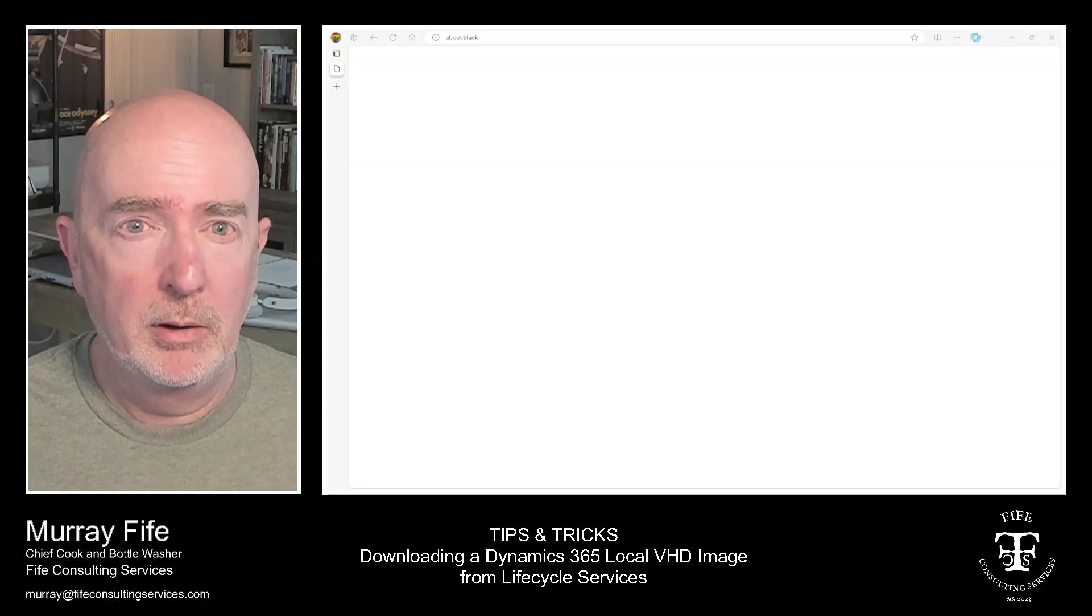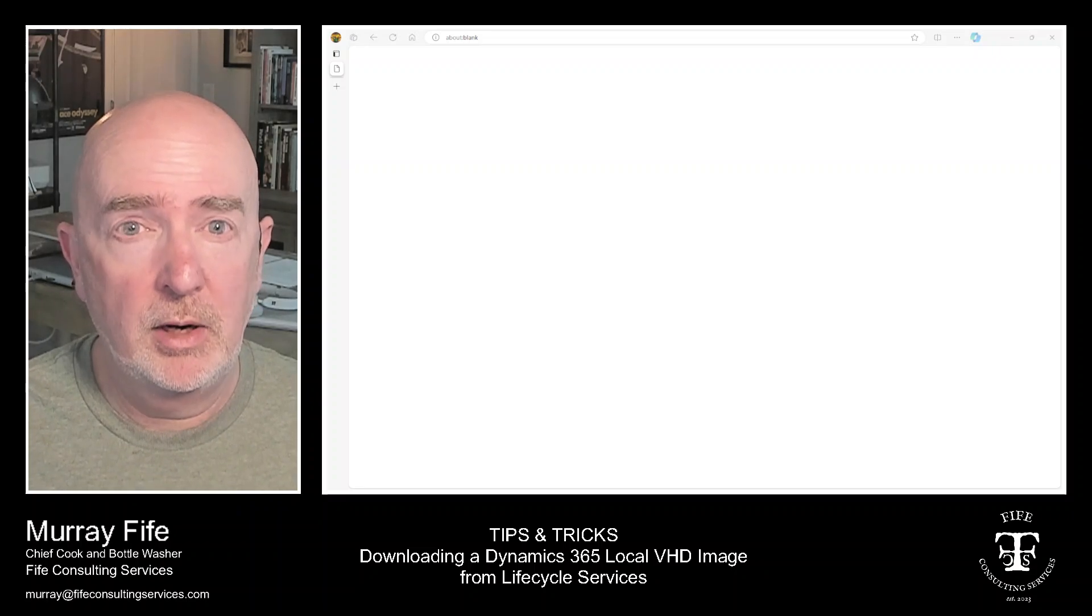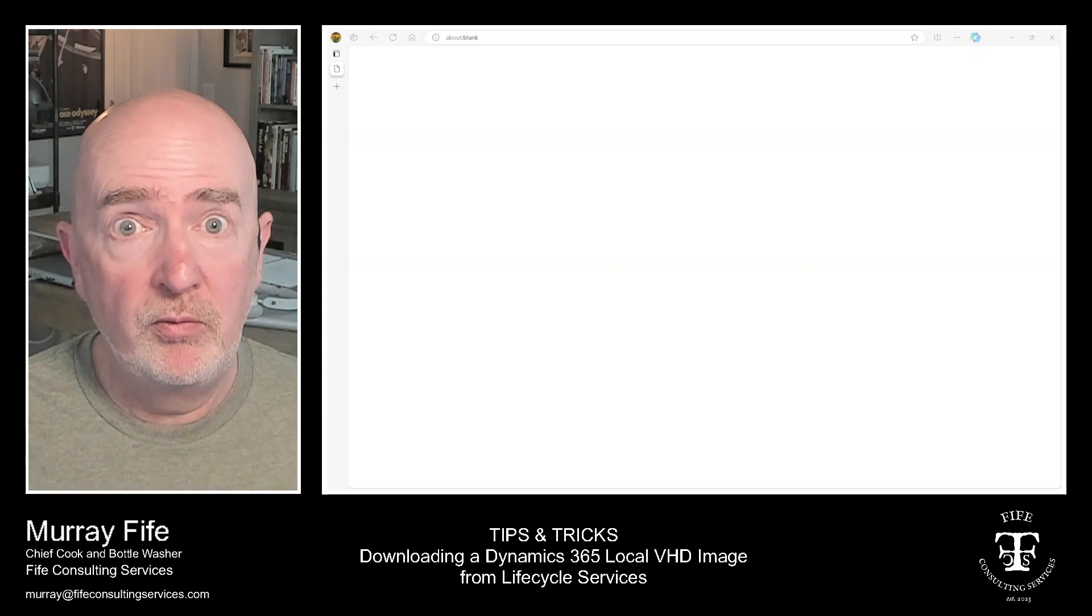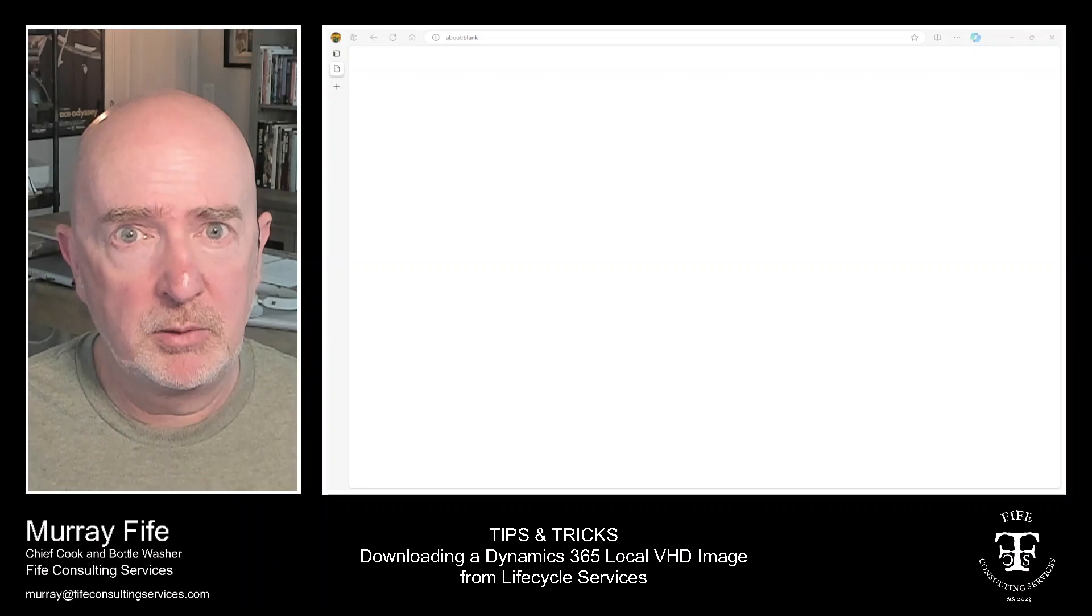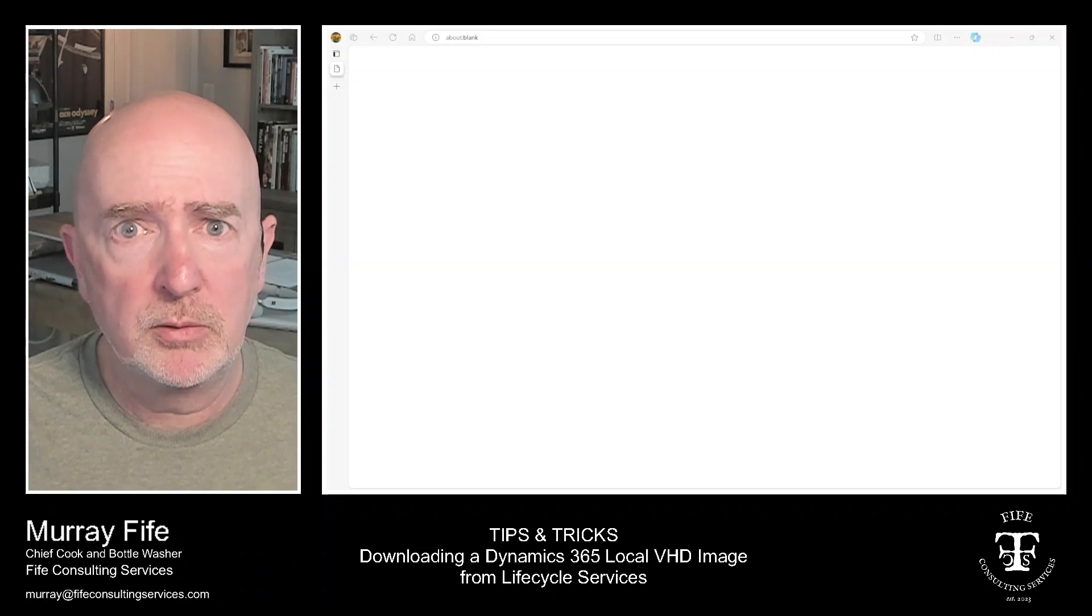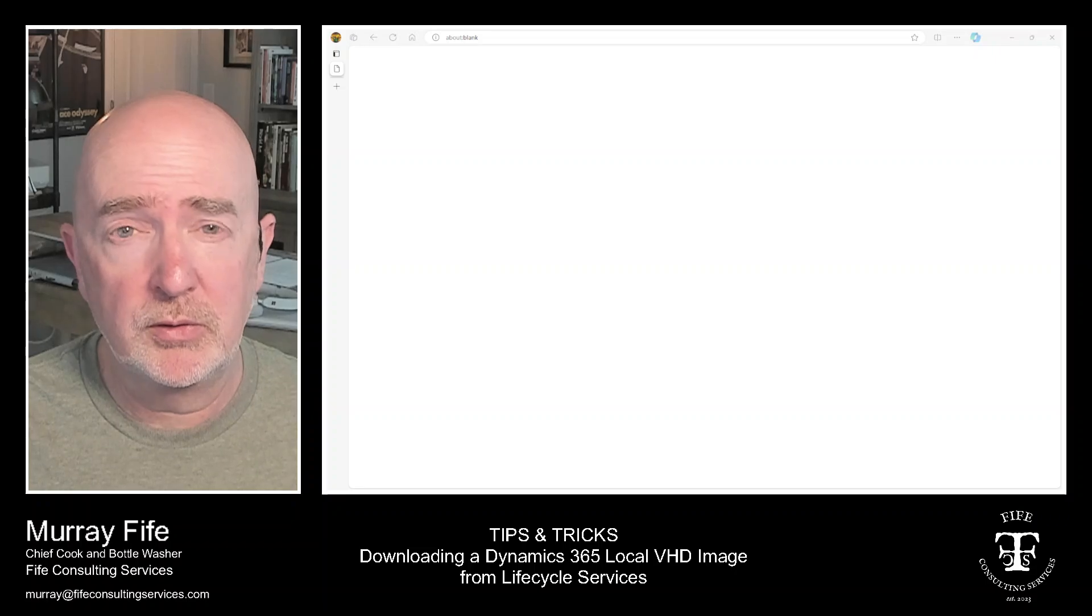The good news is that you can actually download the local VHD version of Dynamics 365 directly from LCS, from Lifecycle Services.